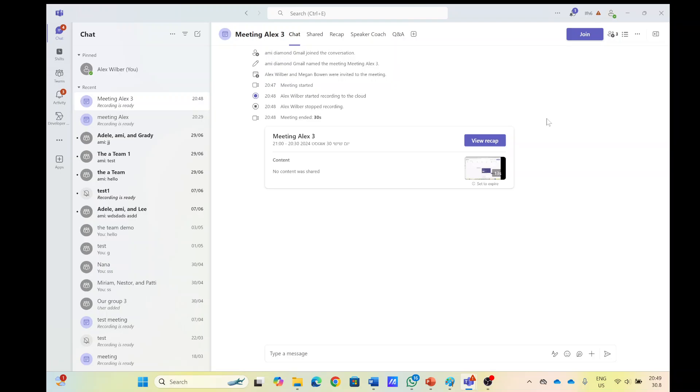Let's see. So we don't see that Alex's OneDrive, even though he has recorded it.